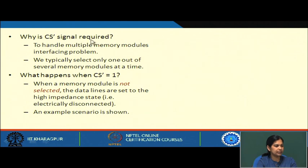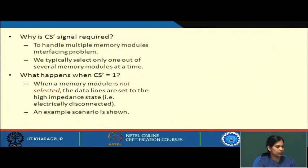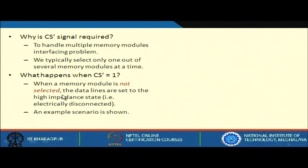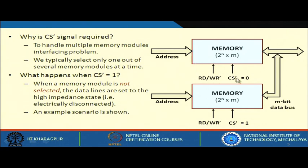Why is the chip select signal required? It is not required if you have a single module. Chip select is required only when you have multiple modules and you need to select one particular module from them. When chip select is 1, the memory module is not selected and the data lines are set to high impedance state, which is electronically disconnected. When chip select is 0, the memory module is selected.